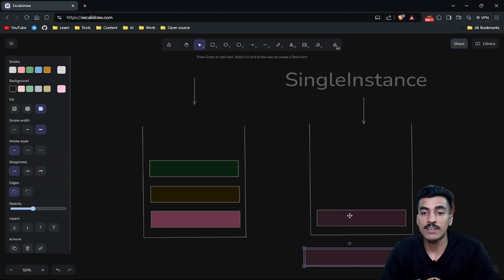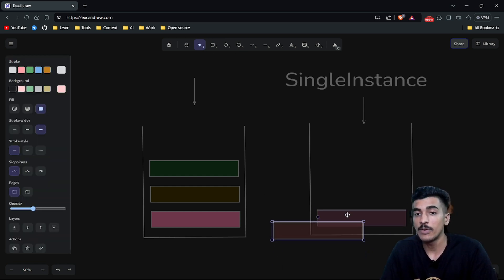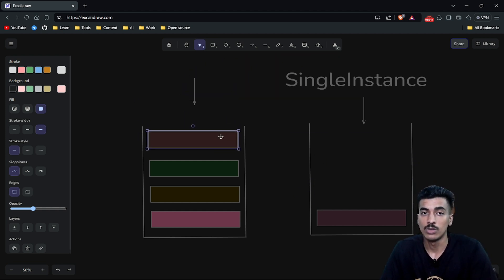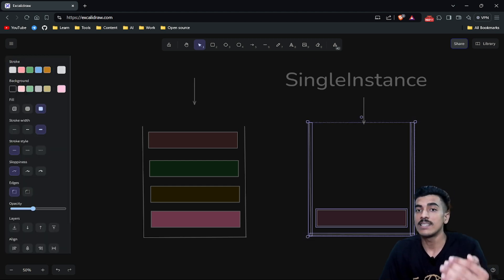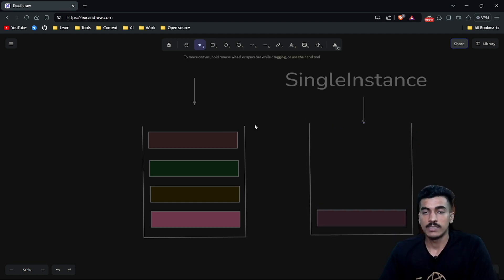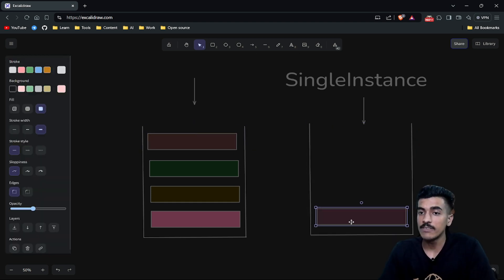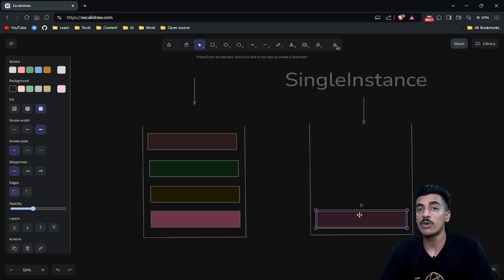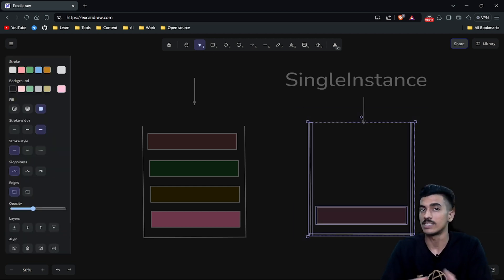If we are launching another activity from this Single Instance activity, that new activity will not be pushed into this new stack — it will be pushed into the previous stack. So the Single Instance activity will always be the only activity in its own stack. And if from another activity we call this D activity again, a new instance will not be created — onNewIntent of this activity will be called, and it will still be present inside its stack.